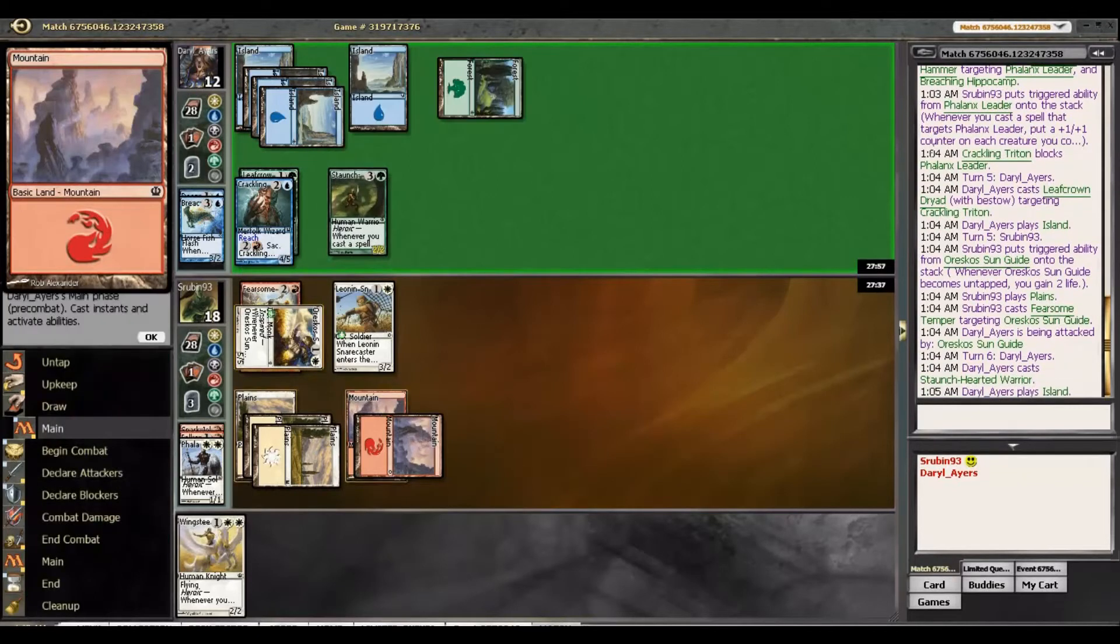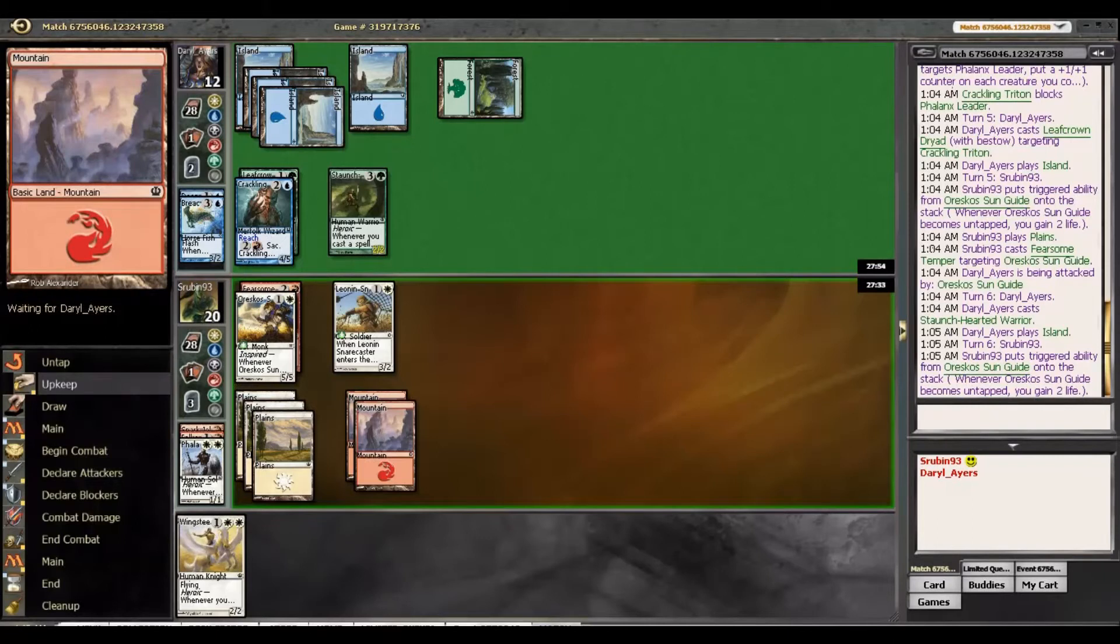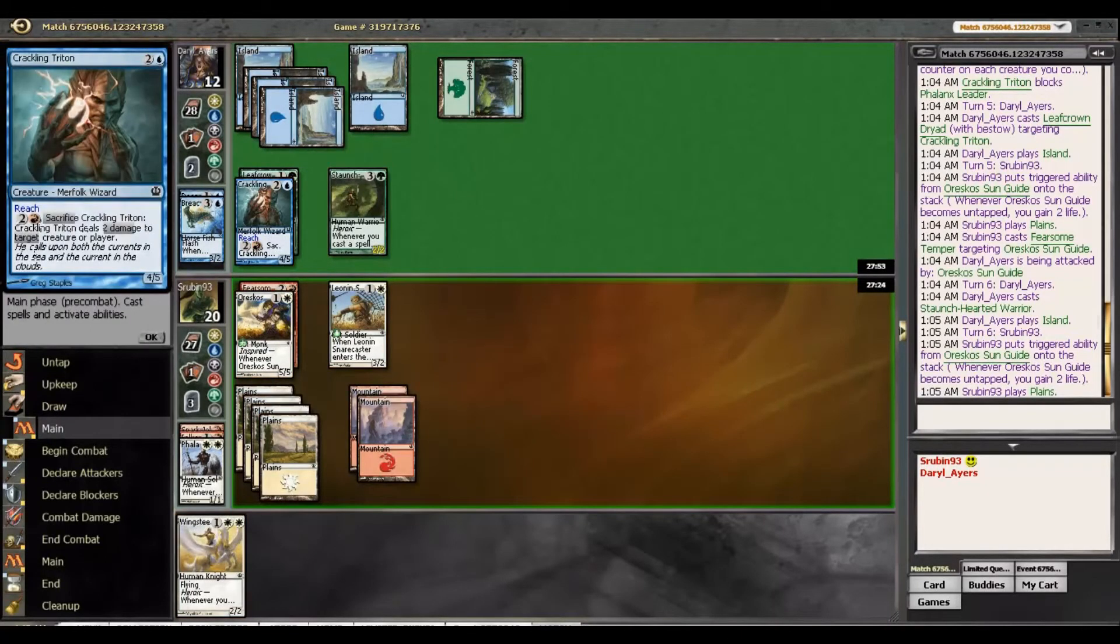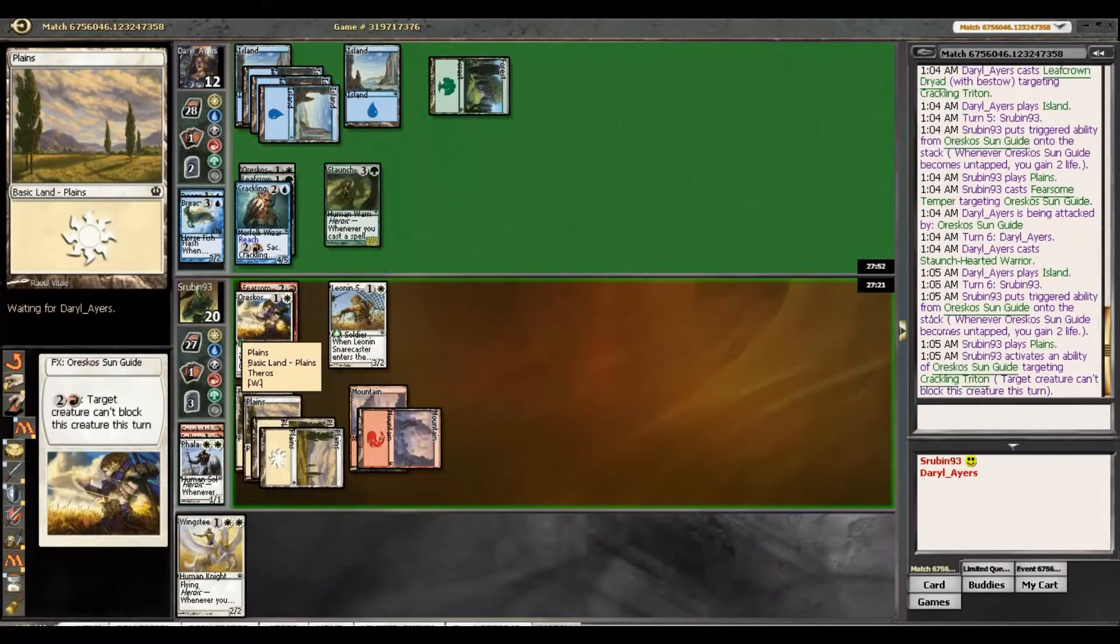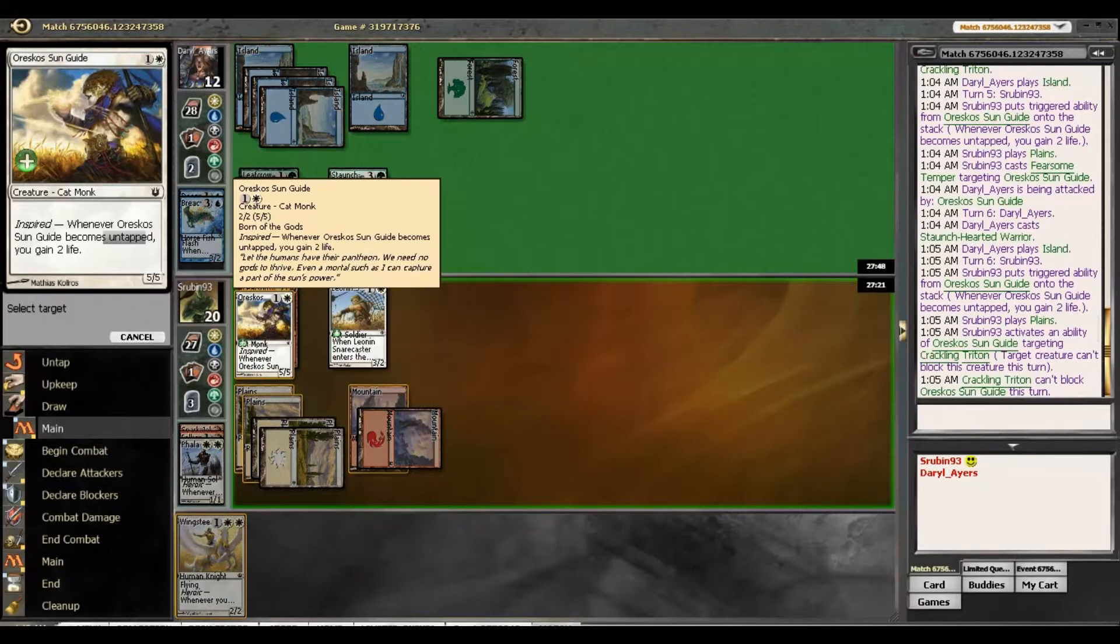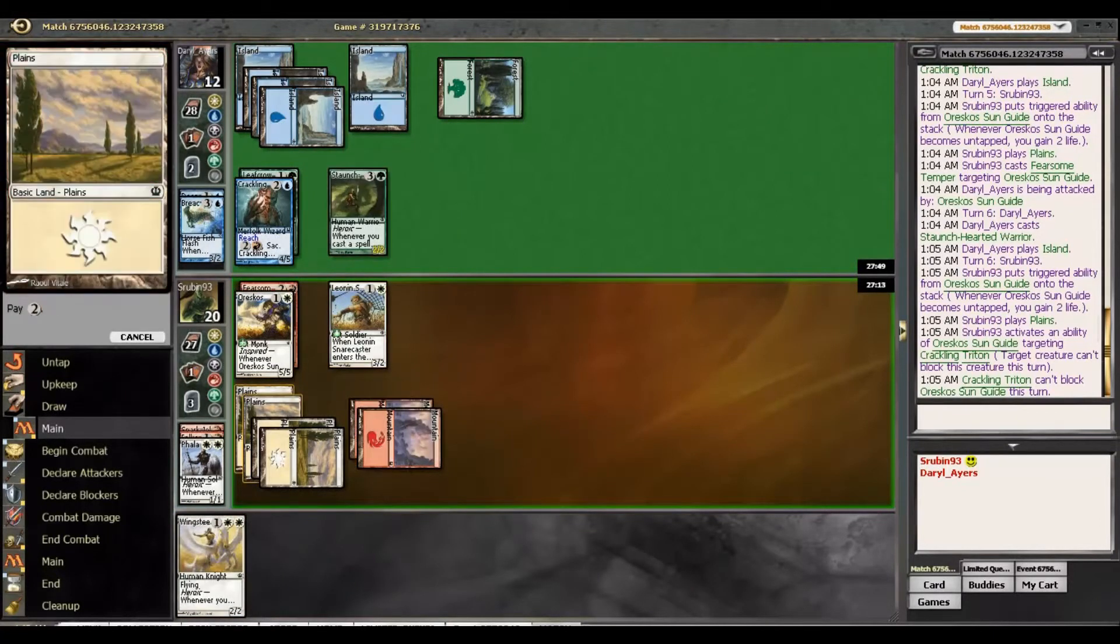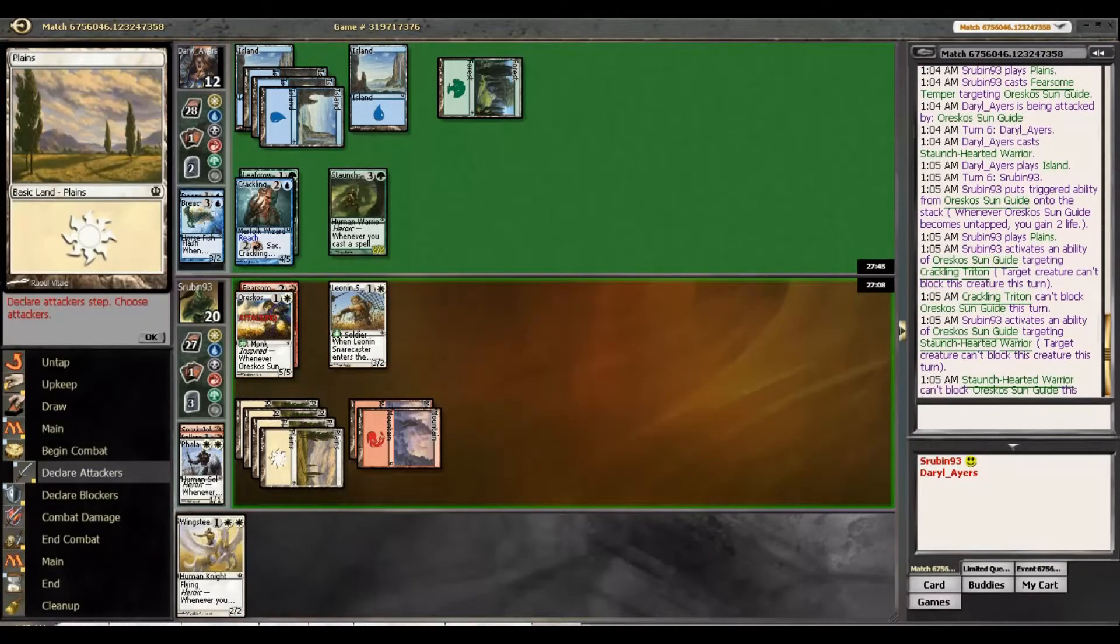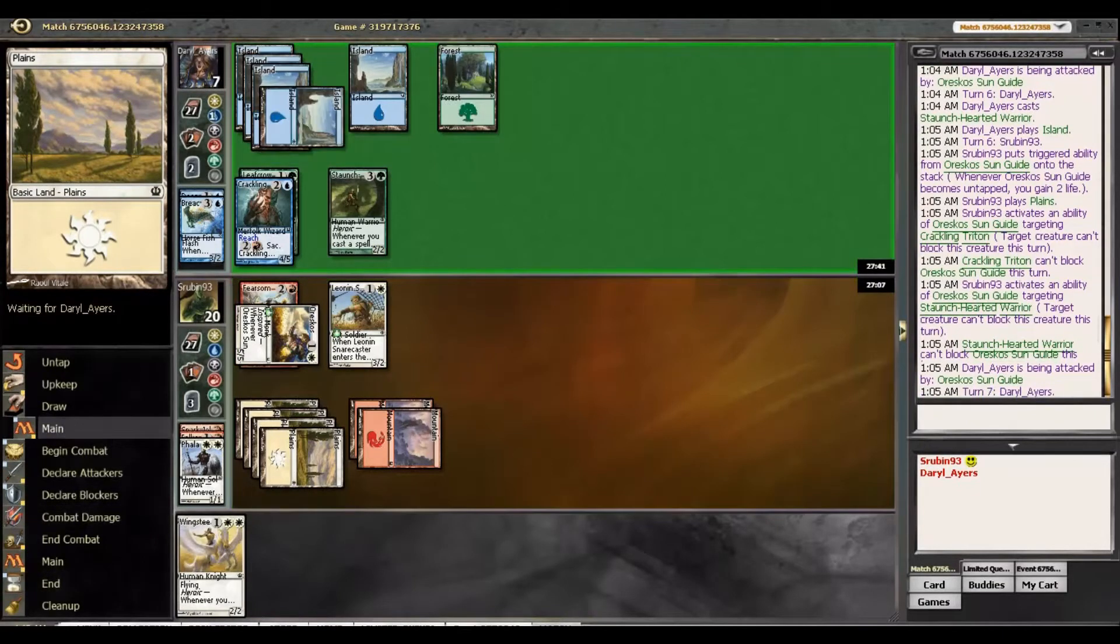He can't just block. And he can always block this with the Wingsteed Rider, even though this would also become a 5/5. I just think getting in is the best plan. Staunch-Hearted. Let's draw another spell, hopefully. A Plains. It's actually perfect.